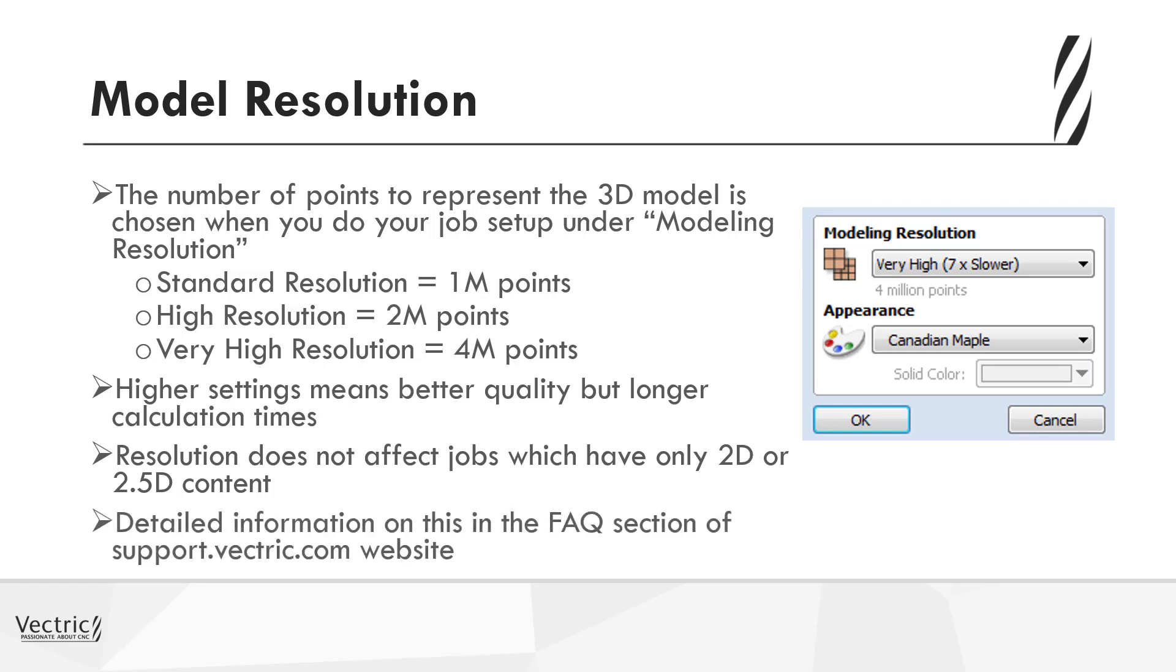And if you go to the Vectric FAQ under support.vectric.com, there's far more questions regarding issues of model resolution that you may wish to take a look at before you start any modeling.